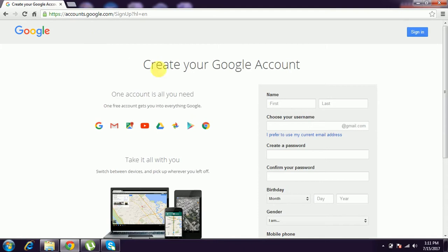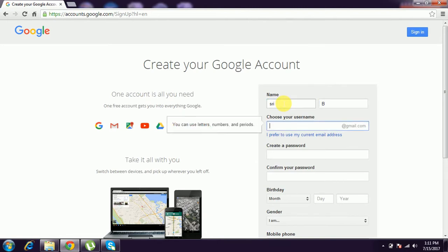This is in English. You have to give first name 'Sri' and second name 'B'. And mail ID: sribbm12345.